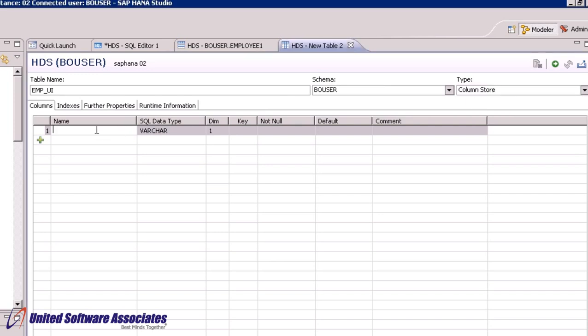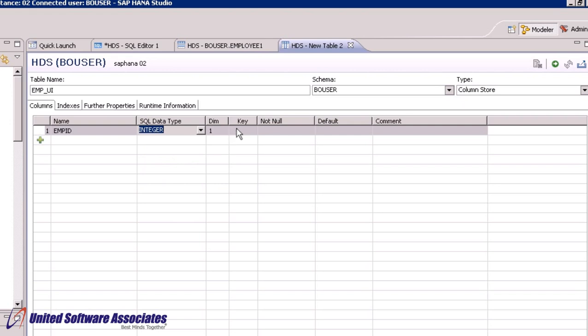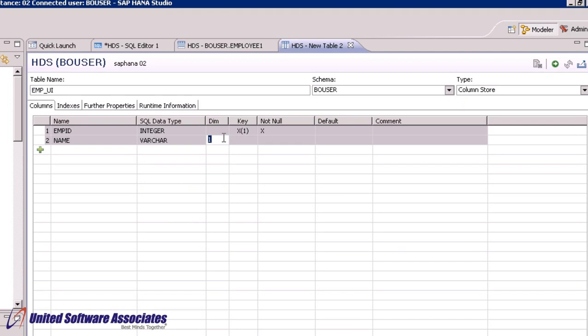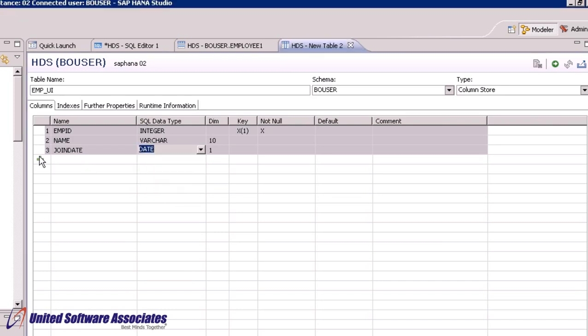Under heading name, type first entry as empid. Change data type as integer. You can set this as primary key by clicking in this field. Similarly, enter other data like name, join date and salary and select respective data types.